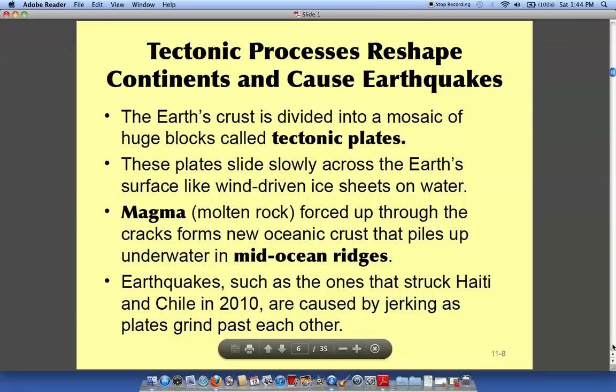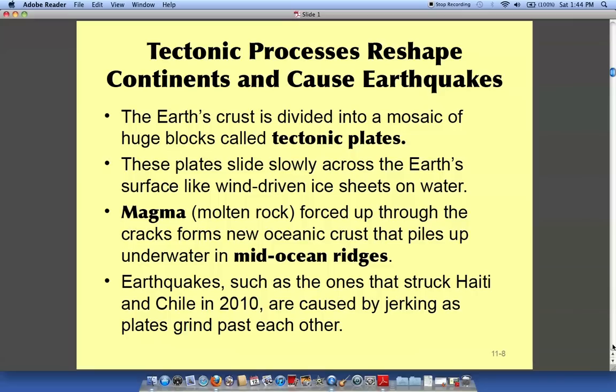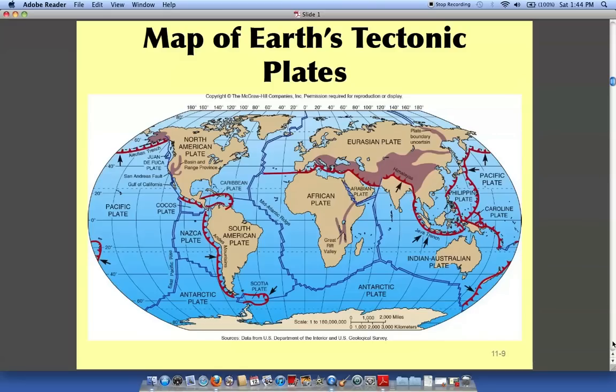Earth science is a really good class. If you want to find out more about the earth, weather systems, earth's minerals, and rock formation, earth science is the subject to take — it's very interesting. We're just going to get a brief overview of the earth in this chapter.